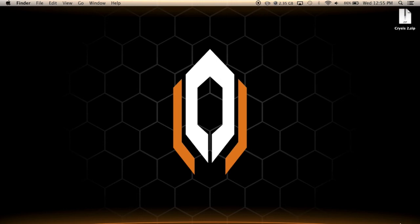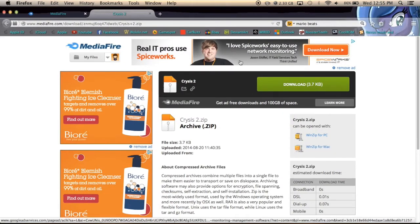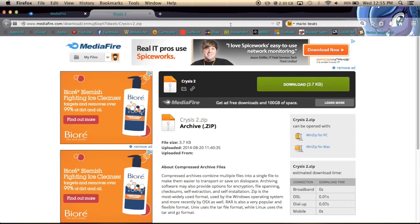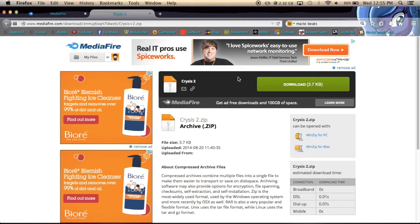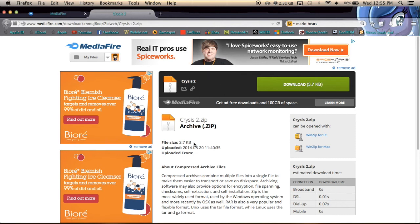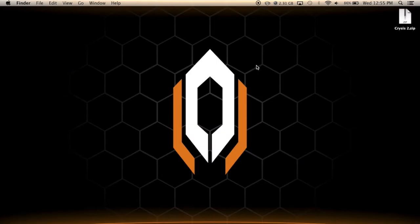First thing you're going to want to do is go to the first link in the description — most likely the only link — and download this Crysis 2 zip file. It's not the game or anything, it's only 3.7 kilobytes. Just download that and you're going to need a program like WinZip or WinRAR, whatever you want to use, and you'll end up getting this.